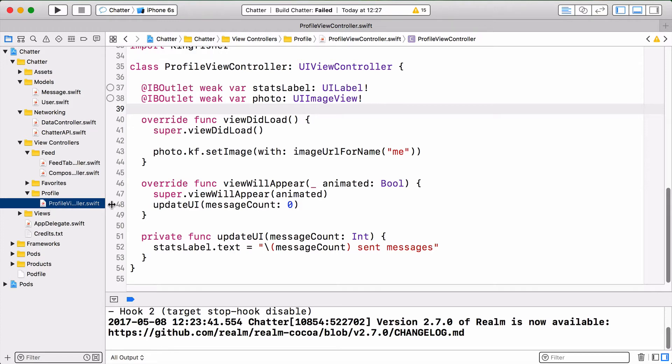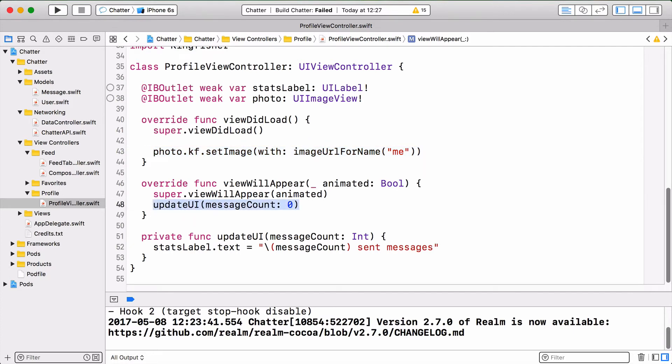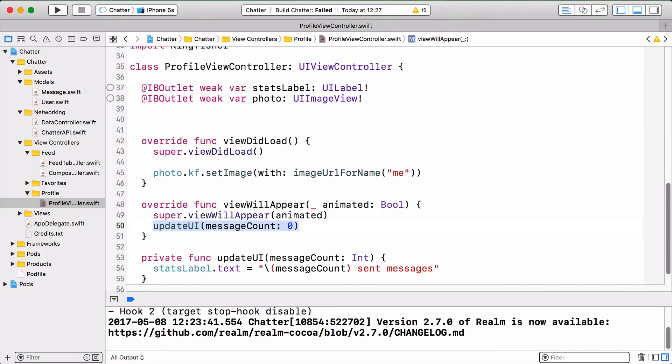First, open the ProfileViewController.swift file, where you will have the ProfileViewController class. We have the stats label and the photo in there, and the photo is already taken care of by the adorable avatars API. What we do here is call updateUI with the message count, which is by default zero, and that sets the label value. What we want to do is use results to load all the messages that are being sent by the current user, then get their count and provide it in the updateUI method. Let's get started.